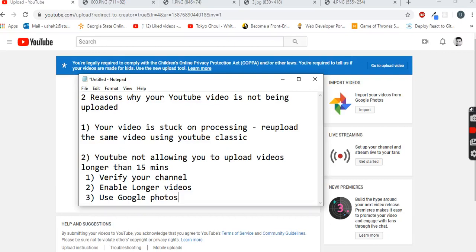Hello and welcome. If your YouTube video is not being uploaded, there can be two possible reasons why. We are going to talk about both of the reasons and the solution for both of the problems.